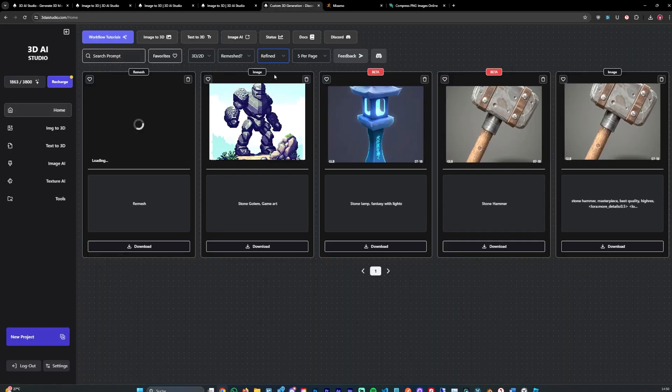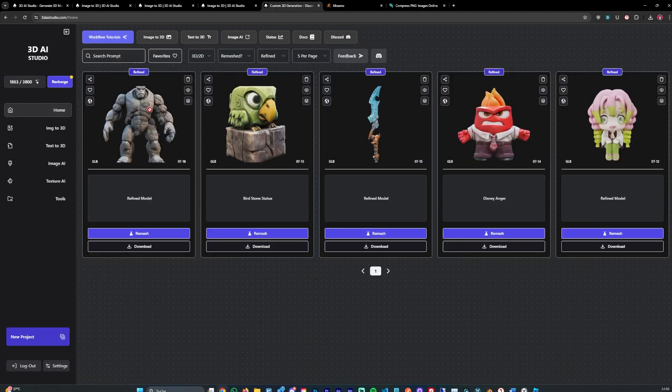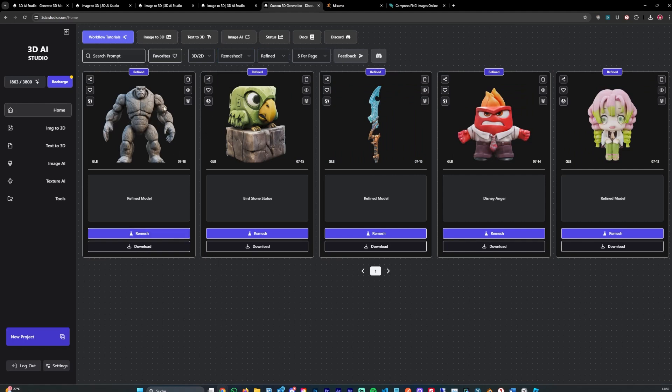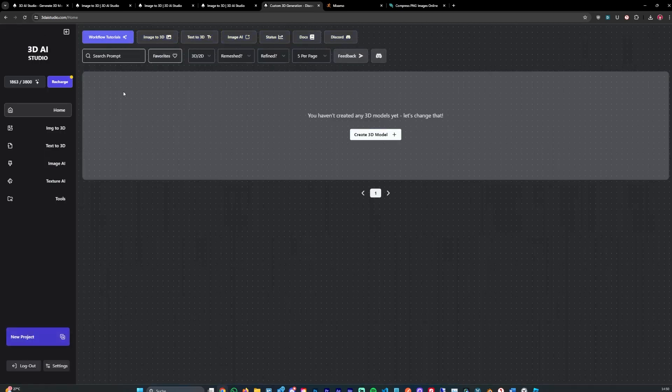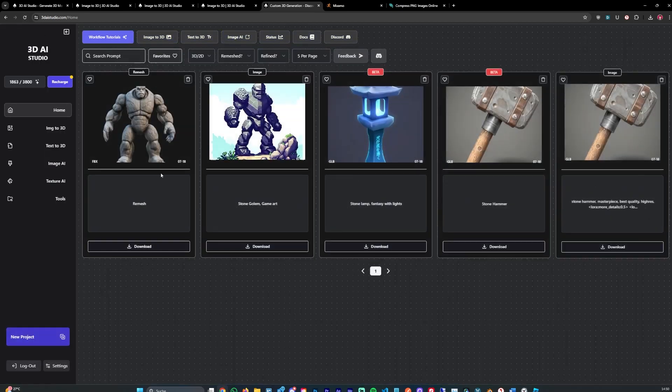In my case I generated this character of a stone golem and I've gone ahead and remeshed it. I also refined it before for better quality. I just started it, let's hit refresh and it should be done.